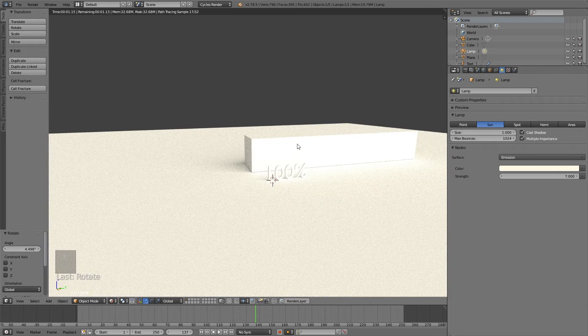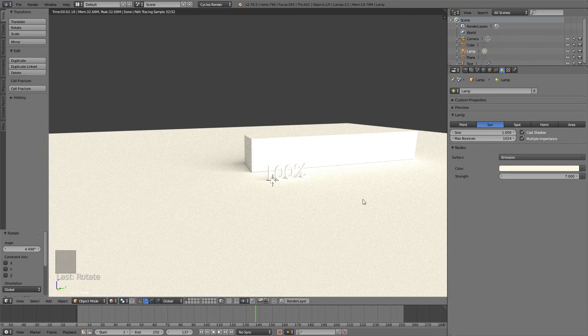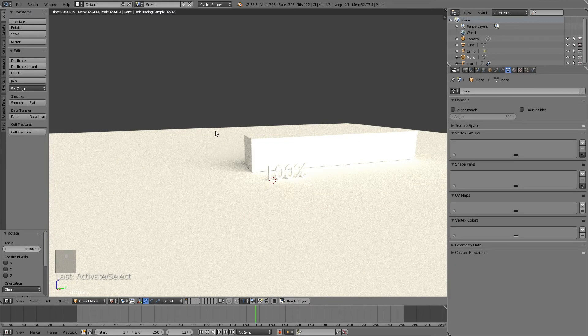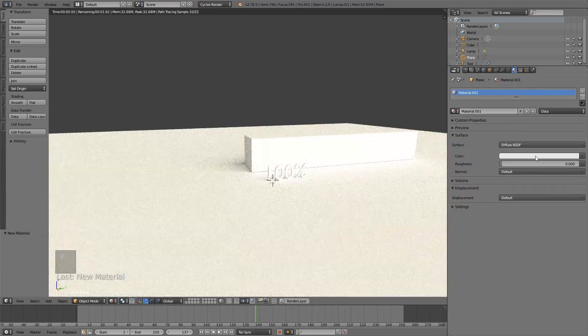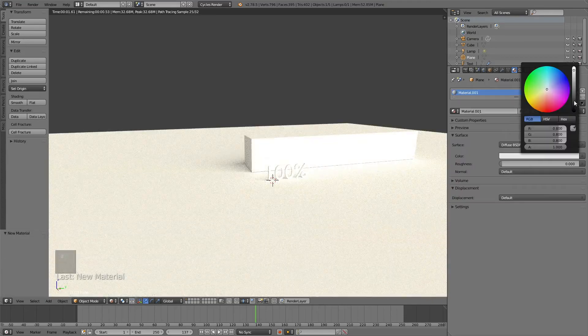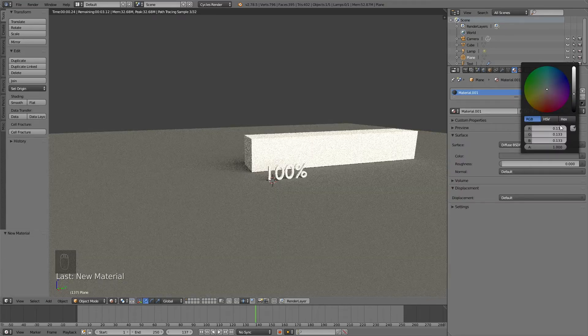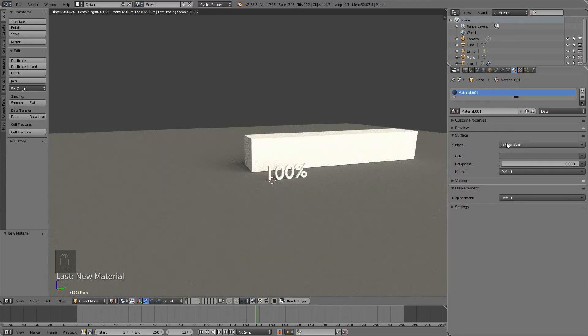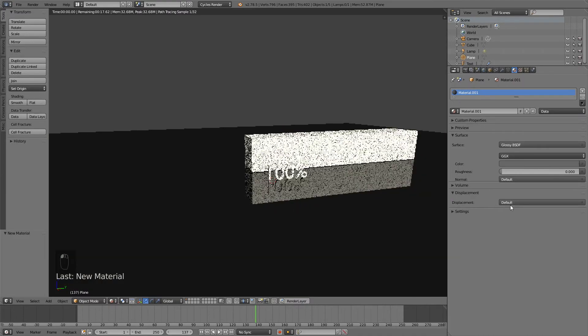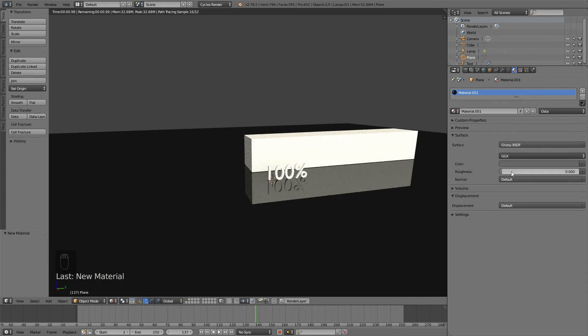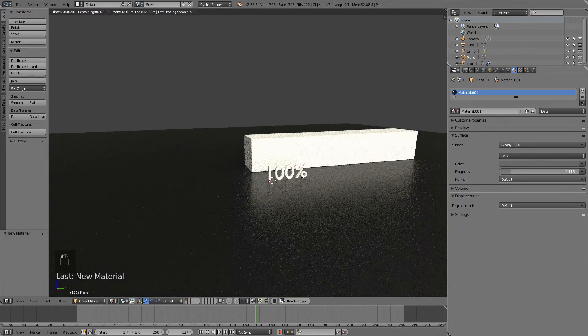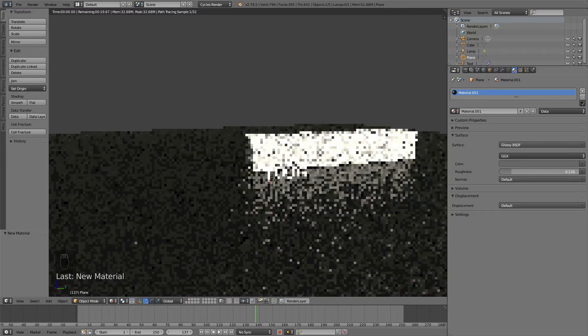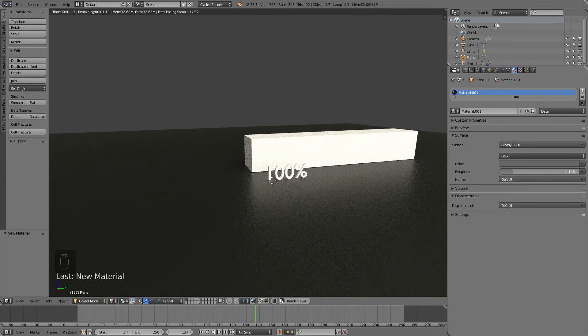Let's select the floor first. Right click to select, then go to materials, new material. Let's make it kind of grayish. Then switch to a glossy material. Increase the roughness to, let's say, 0.15.